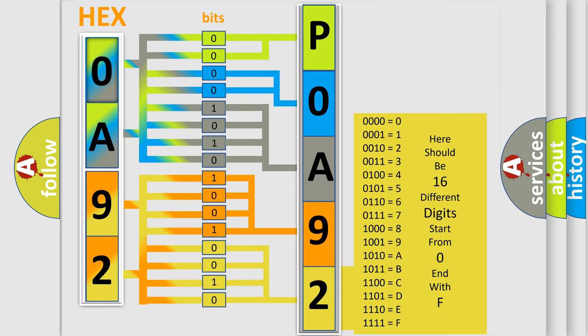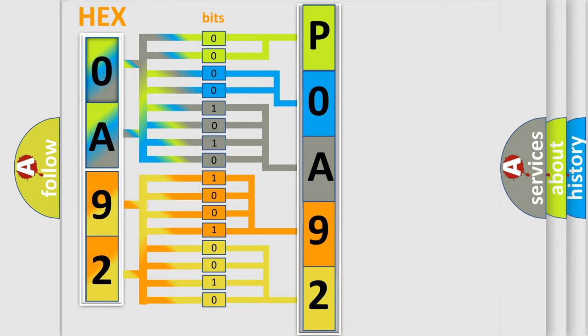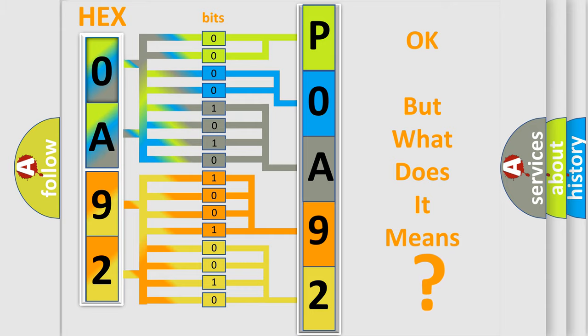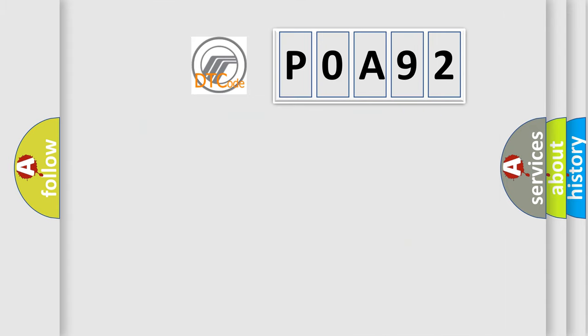We now know how the diagnostic tool translates the received information into a more comprehensible format. The number itself doesn't make sense to us if we cannot assign information about what it actually expresses. So, what does the diagnostic trouble code P0A92 interpret specifically?